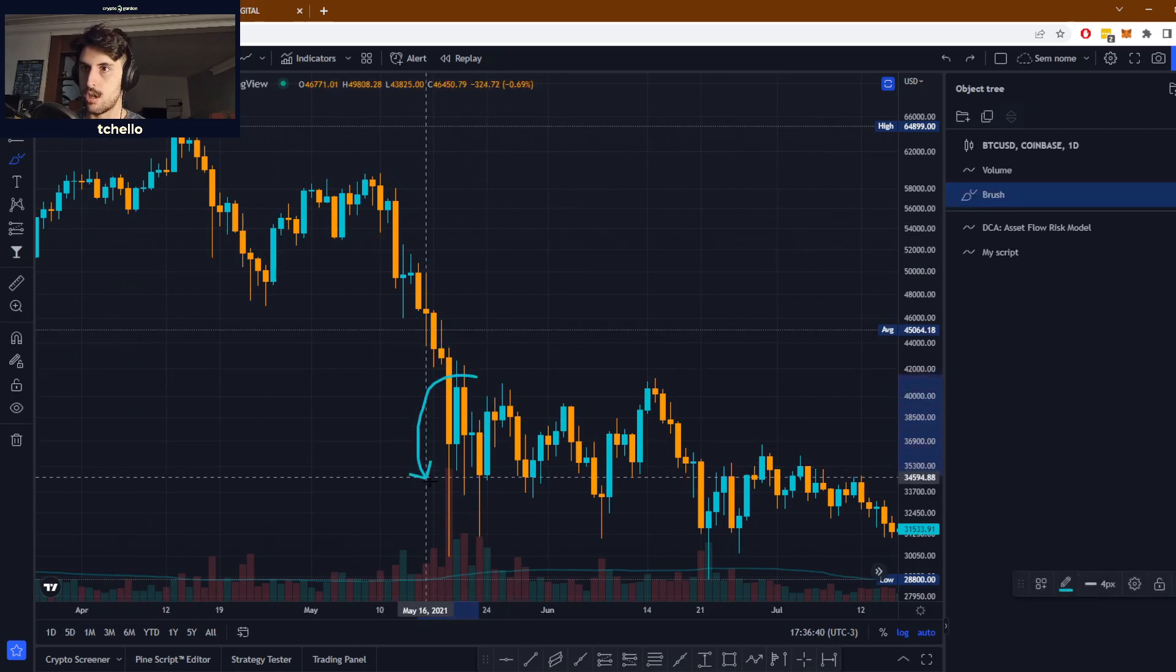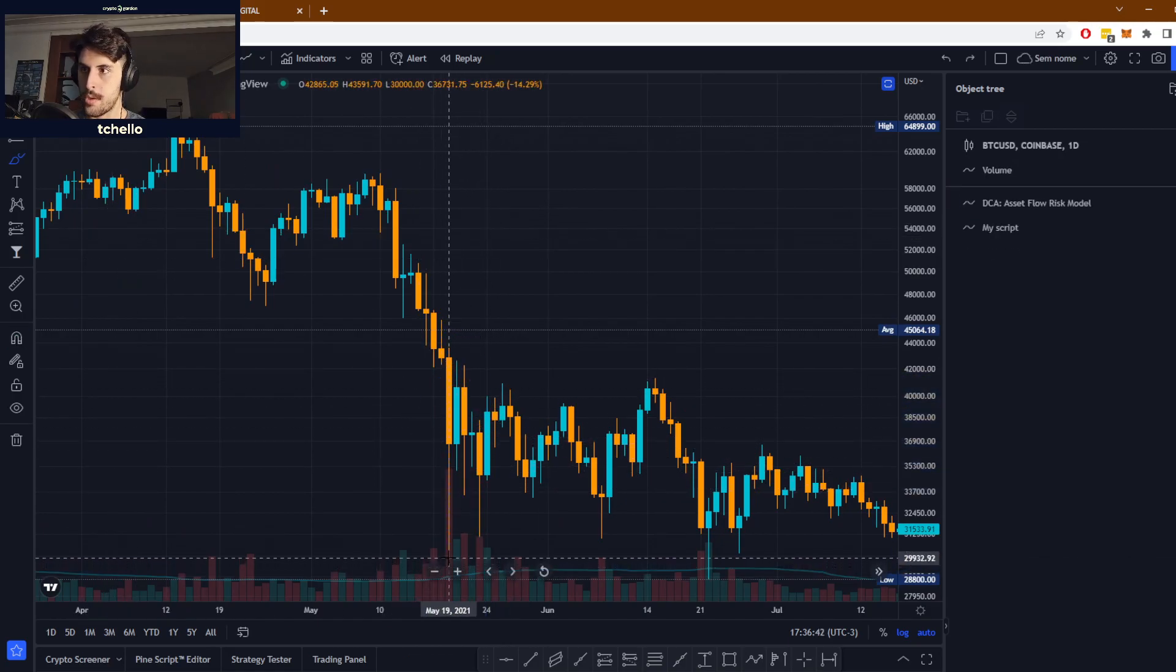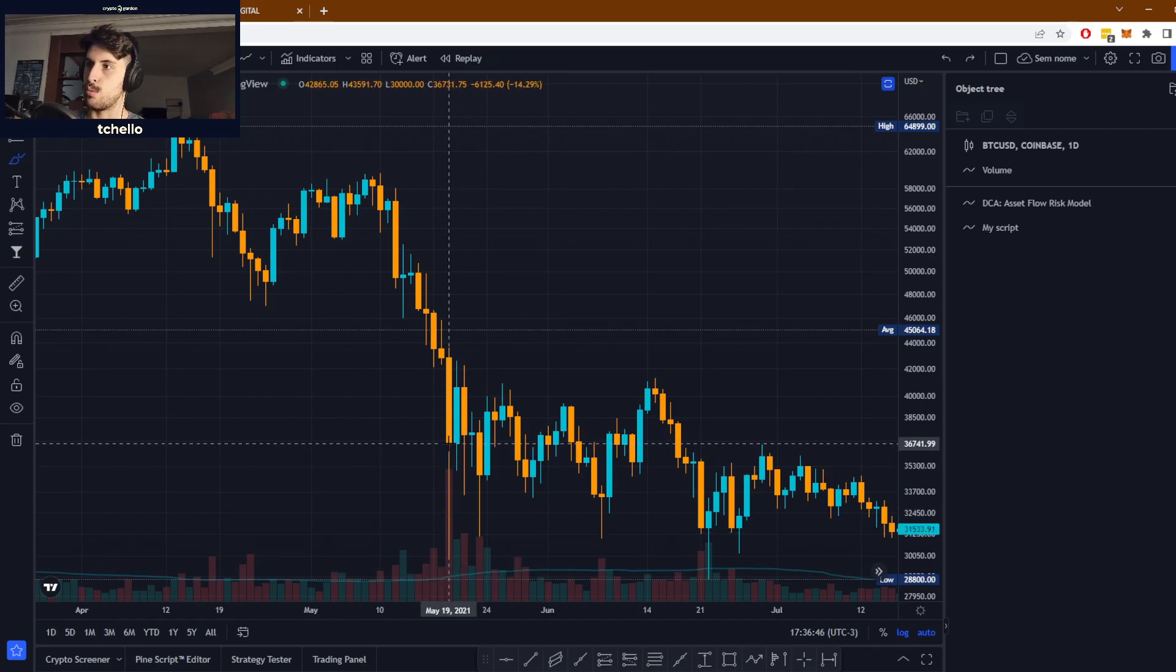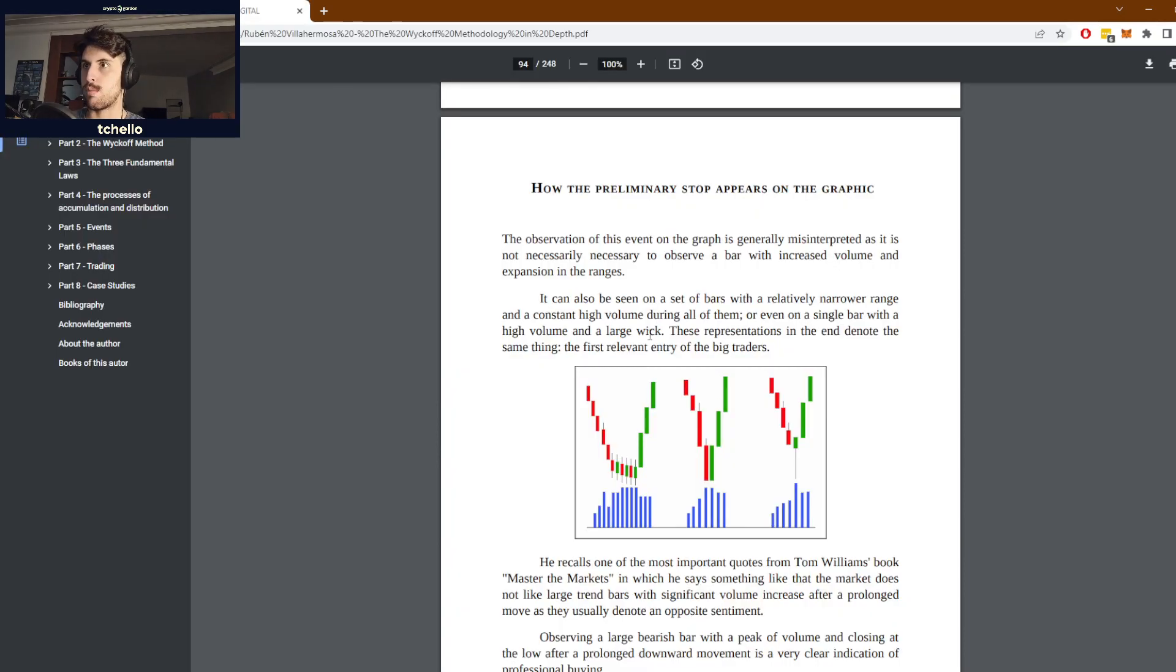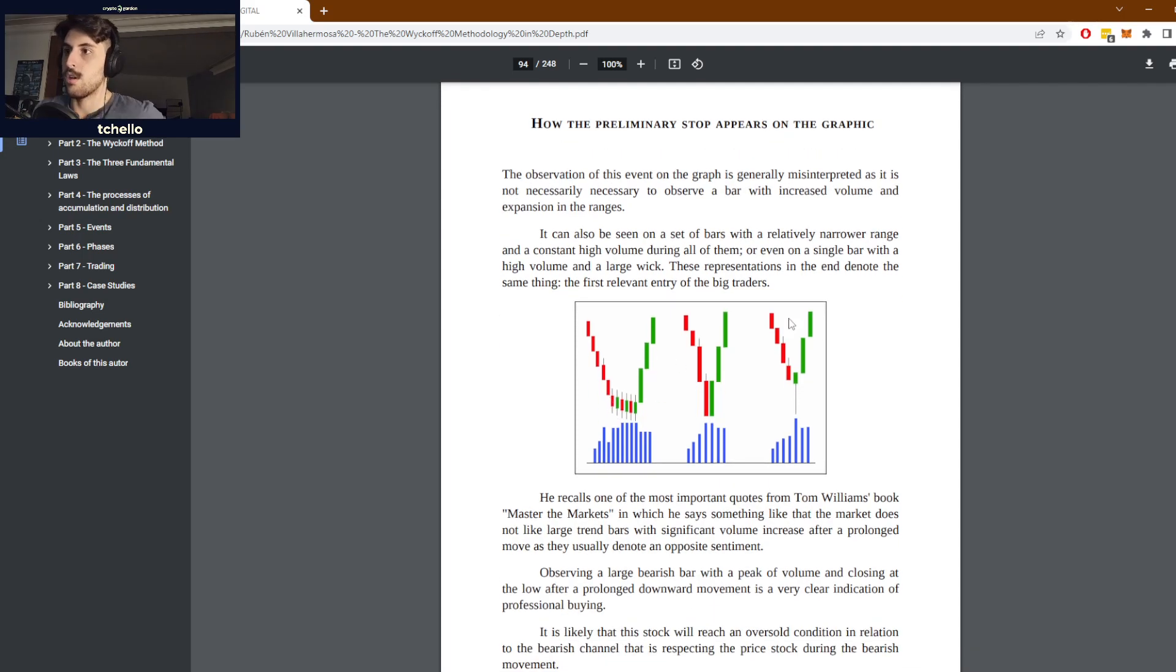We had a huge wick here. We went all the way down to 29k then bounced right up to 36k back in 2021, and this is what constitutes this preliminary stop. We have a trend and then it stops and reverses for a little bit.